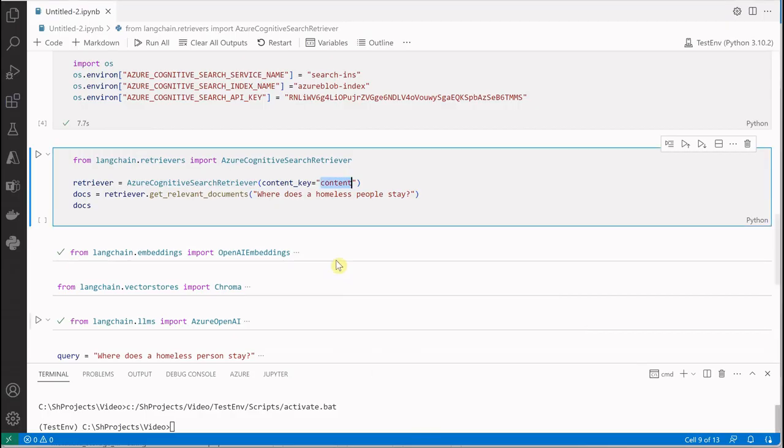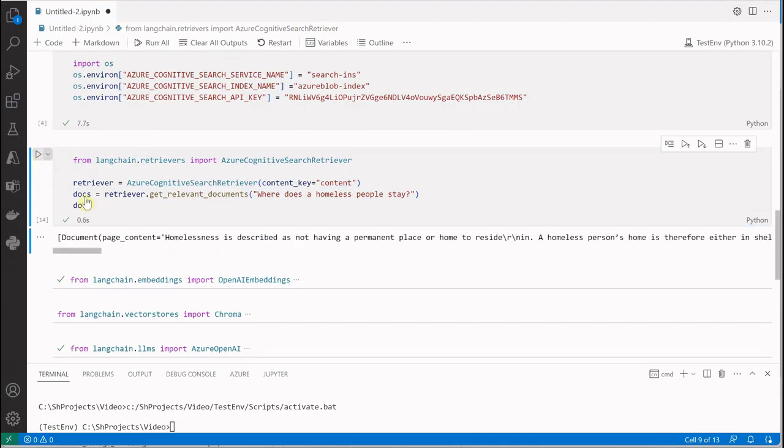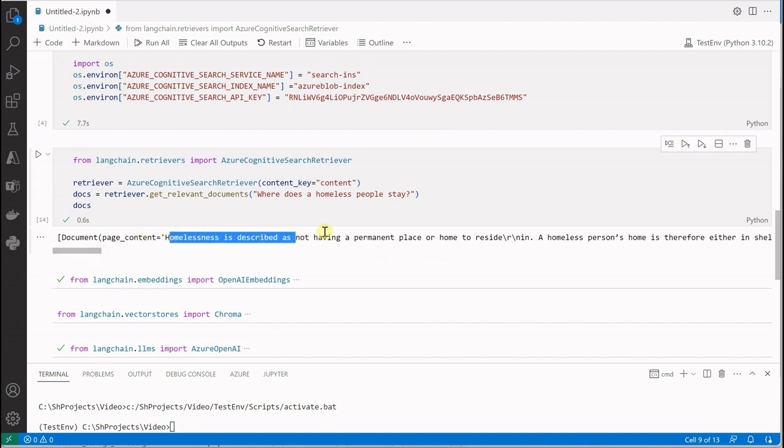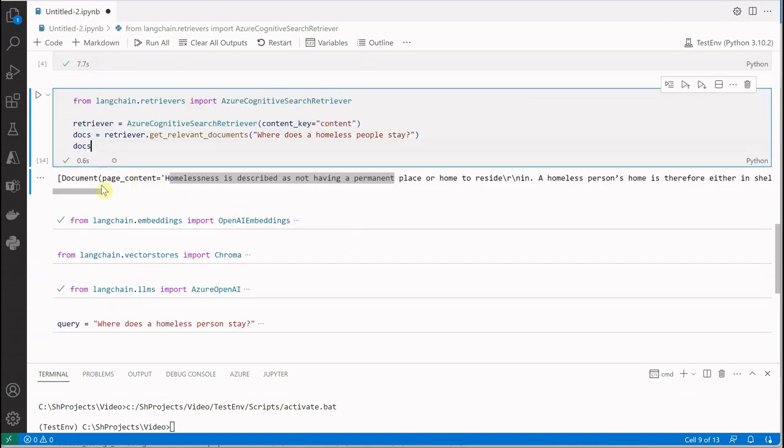If I execute this, you can see that it's giving me one document with some details about homeless people. This is the document.